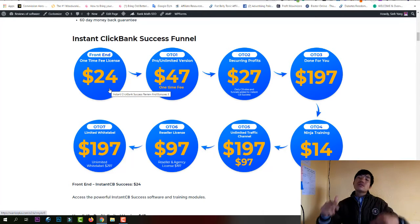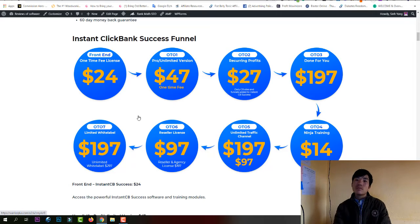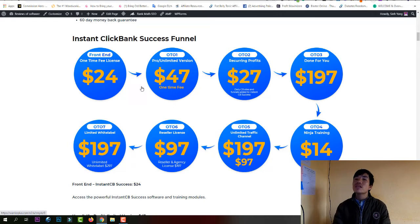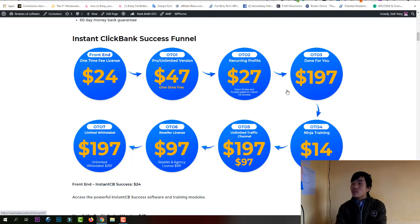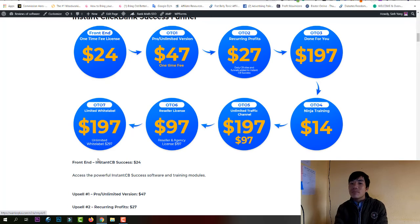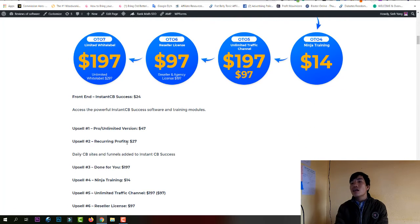The price is currently $24, but the price changes every day so make sure you purchase before my countdown expires. There are also seven upsells: upsell one is $47, upsell two is $27, upsell three is $197, upsell four is $14, upsell five is $197, upsell six is $97, and upsell seven is $197.